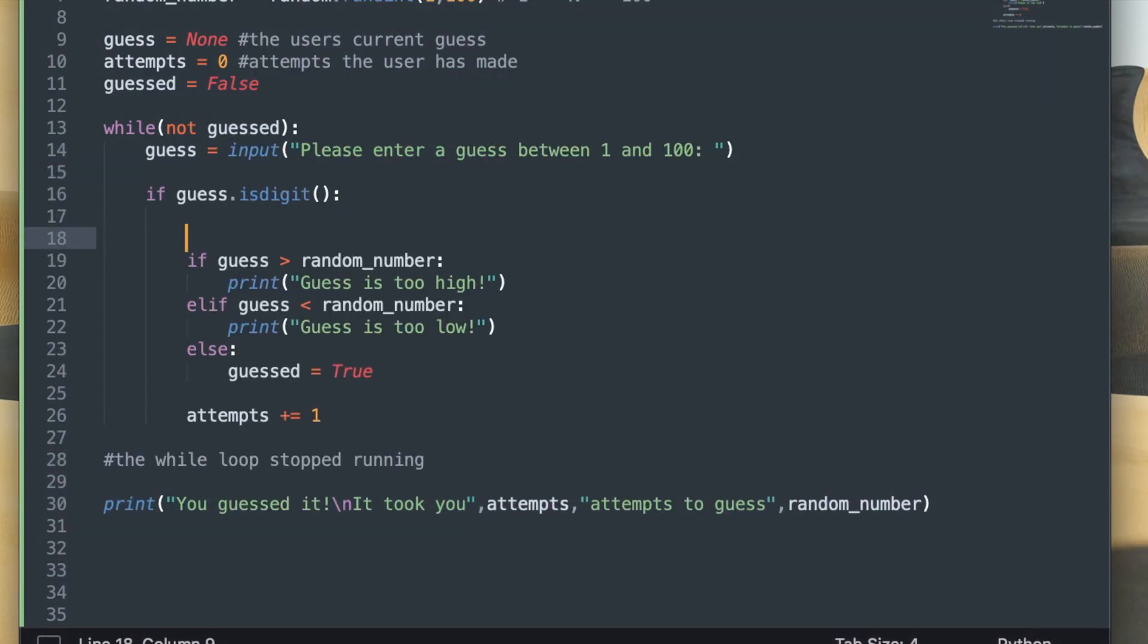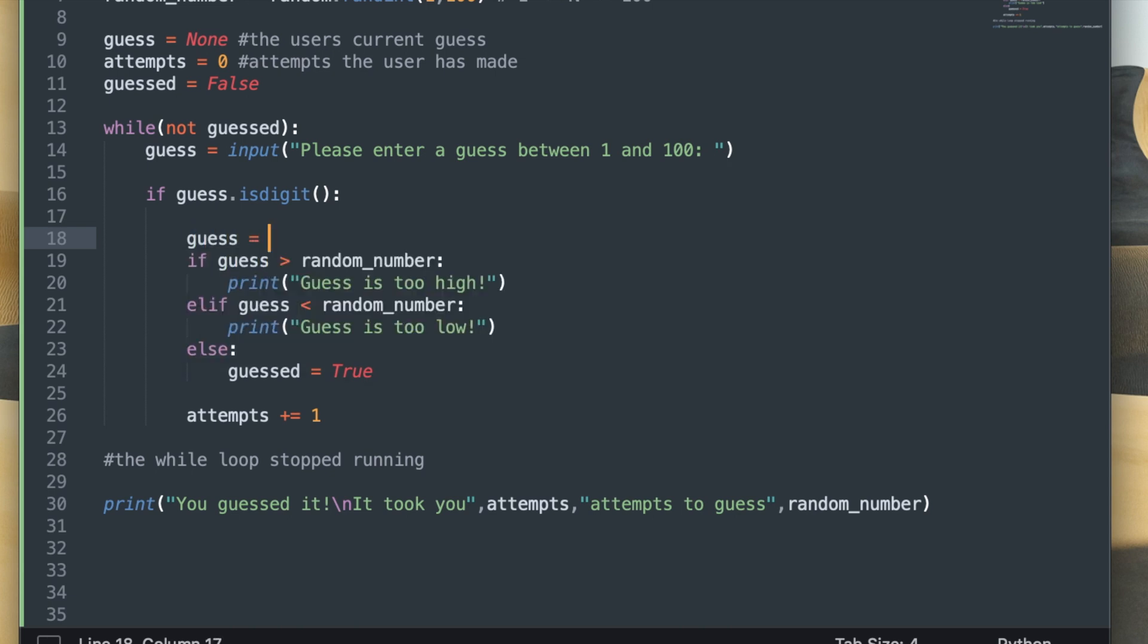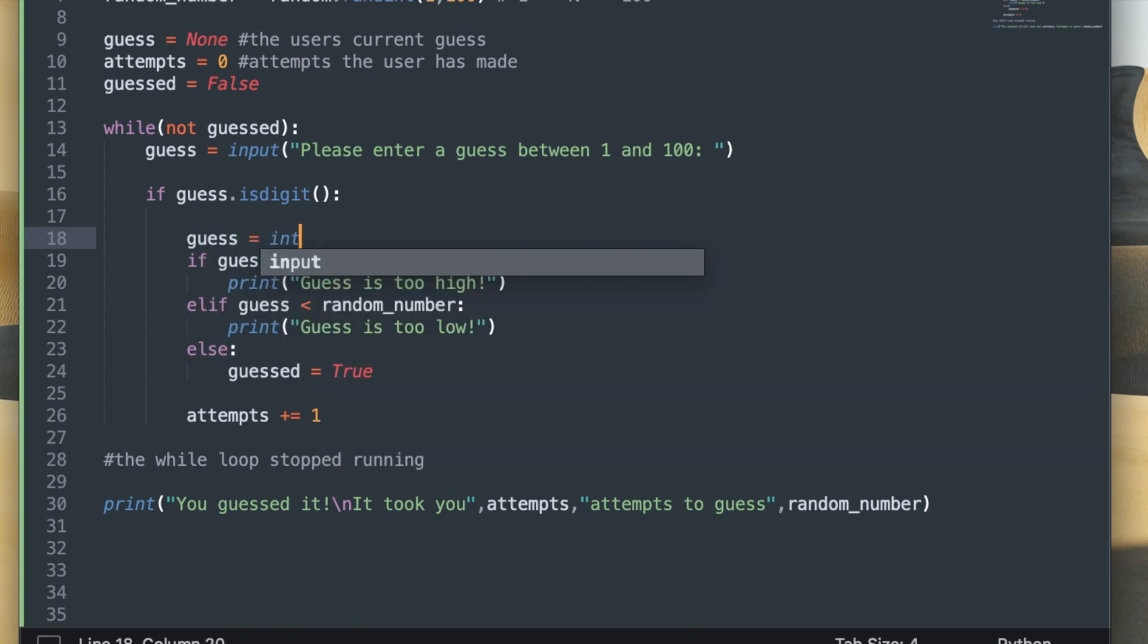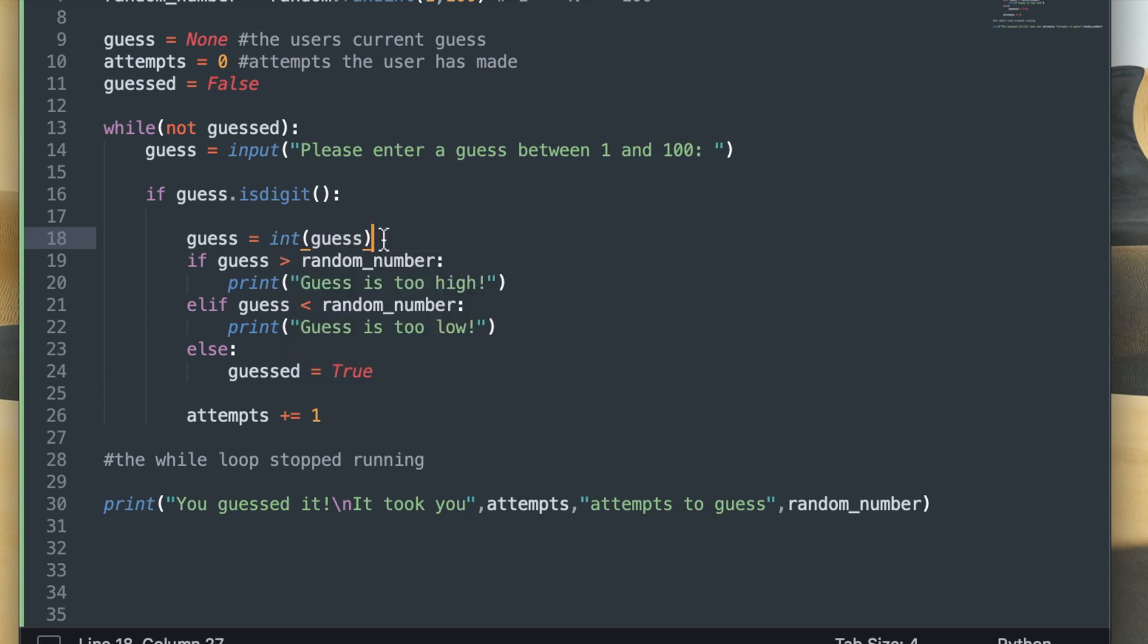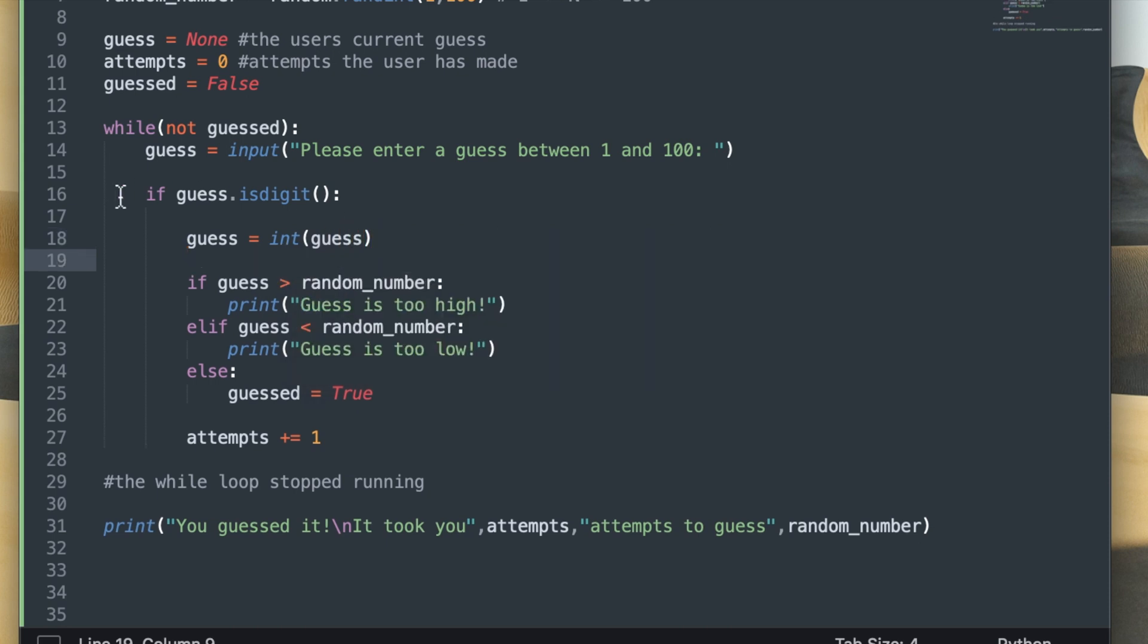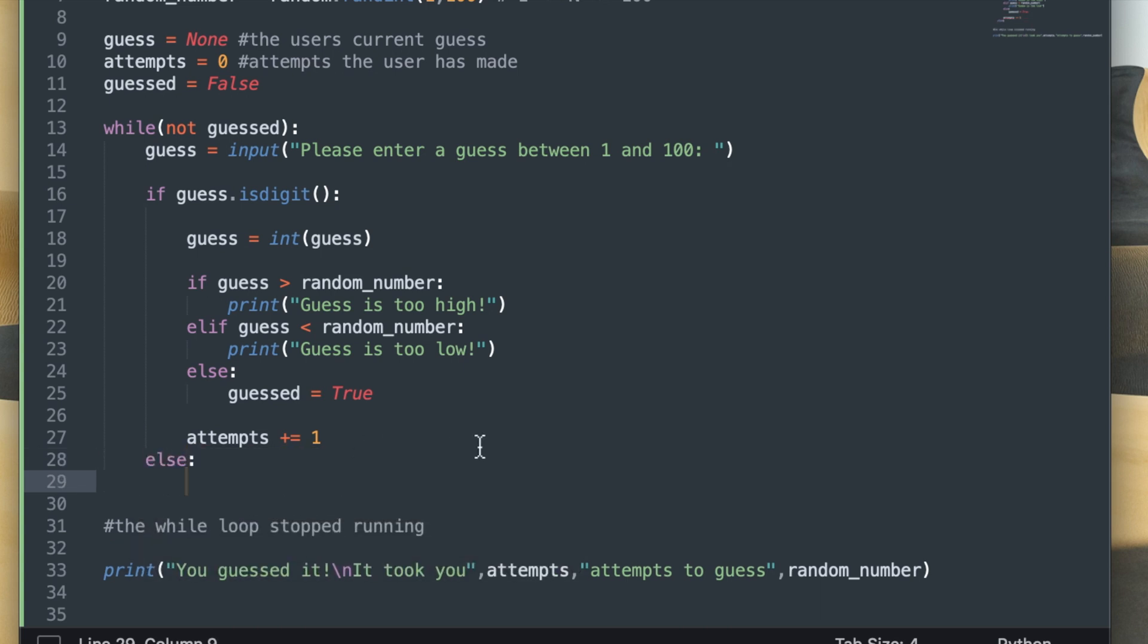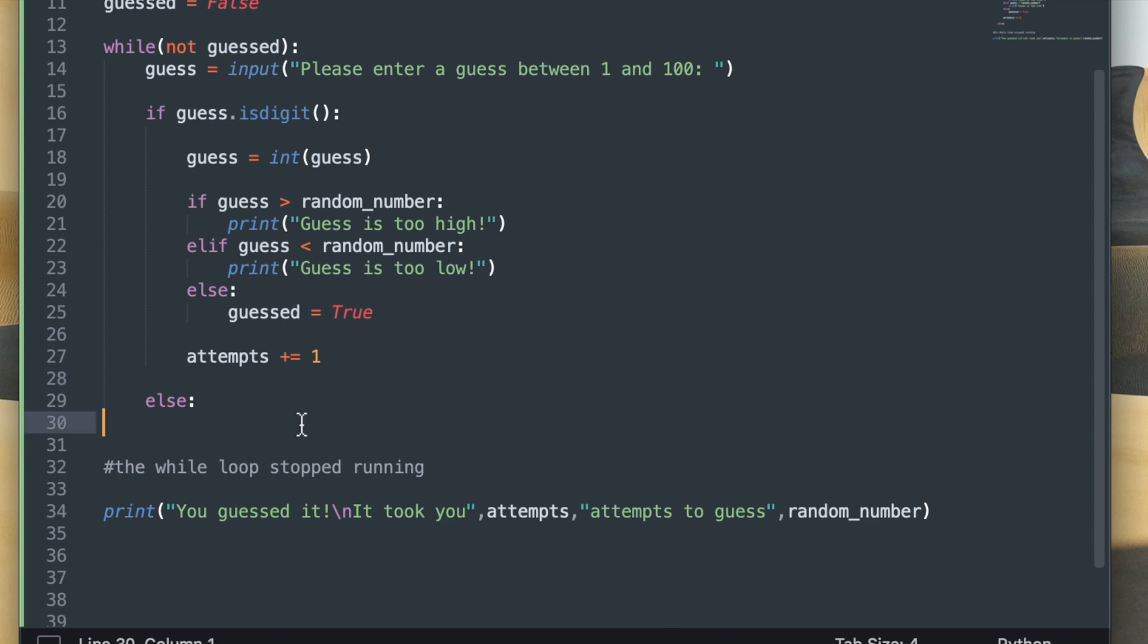And if it is then I'll execute all the conditional statements below it, so as you can see I moved everything over by a tab. I'm also going to add a line of code that converts the guess into an integer value, because now I'm sure that this is an integer value so I can convert it without it throwing a value error. And I'm going to add an else statement, so if the program determines that the guess is not a digit then this else statement will execute and it'll say invalid input please try again.